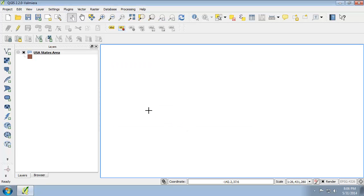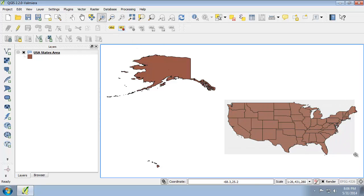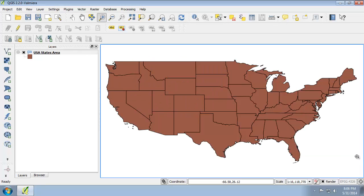Once it's added to the map, I'm going to zoom in to the lower 48 without having any of it clipped off of the screen. Something like this looks pretty reasonable.